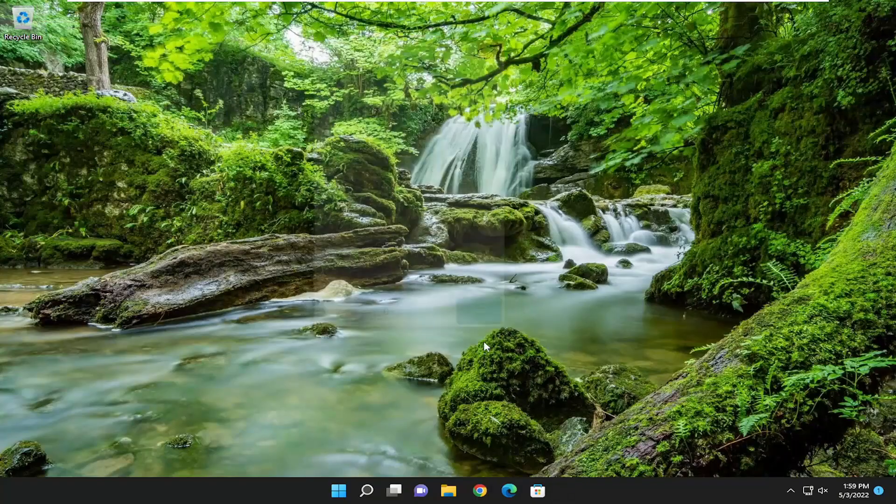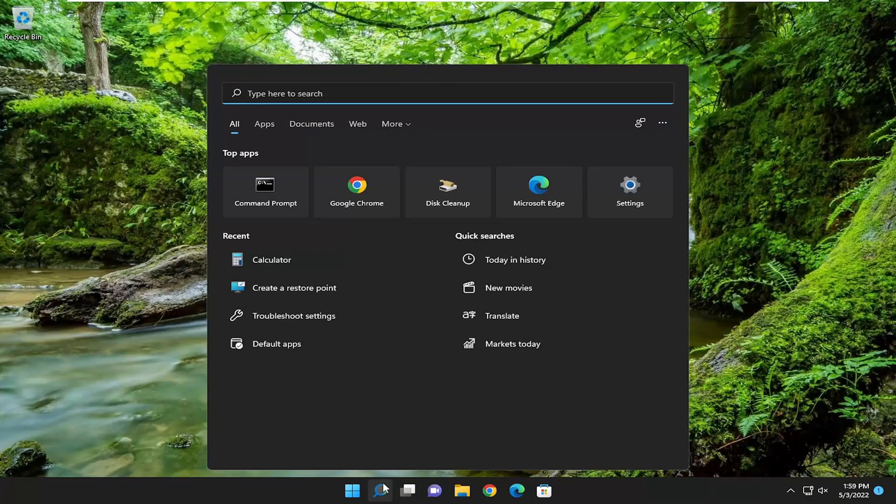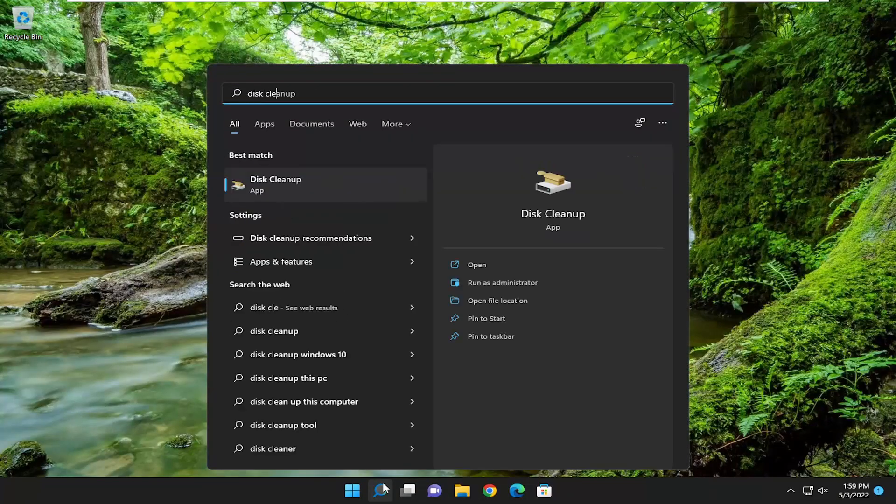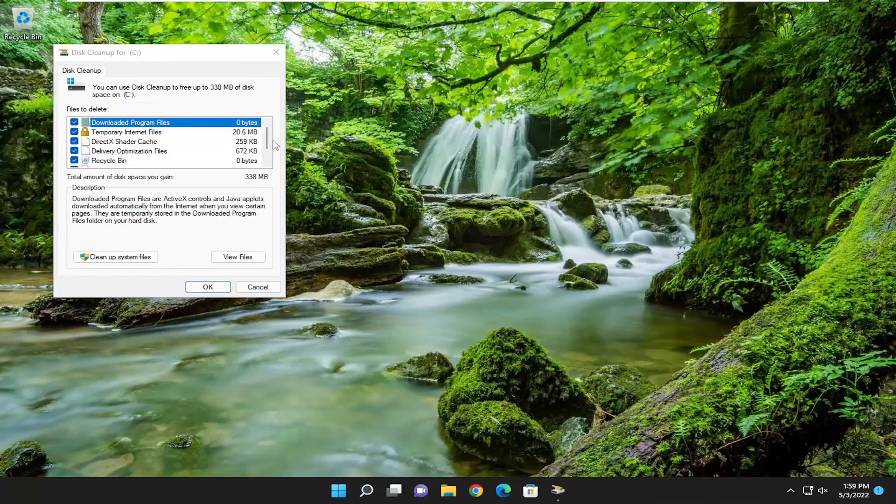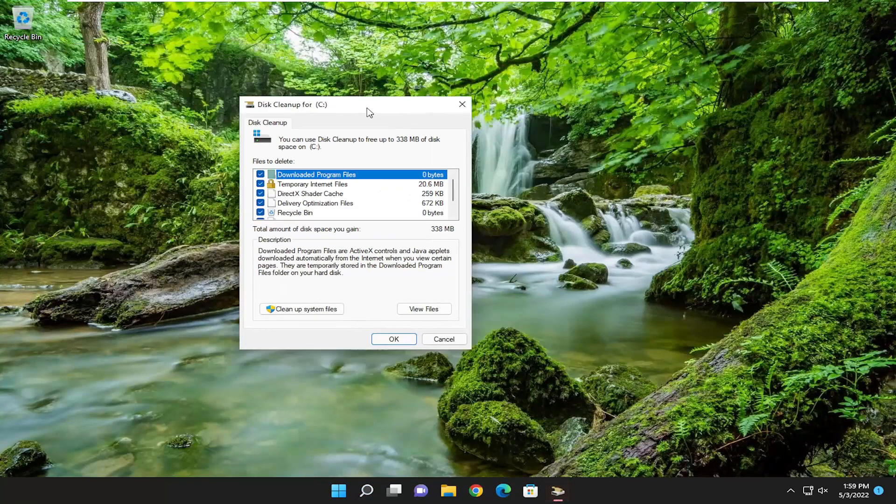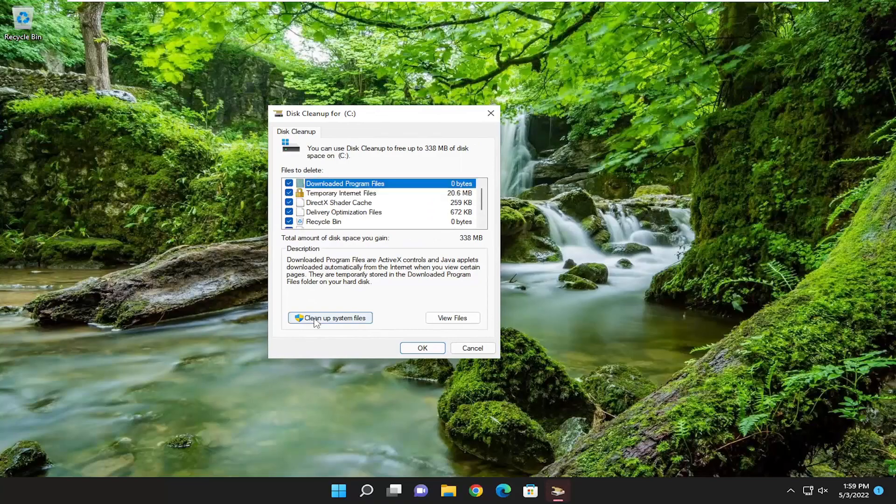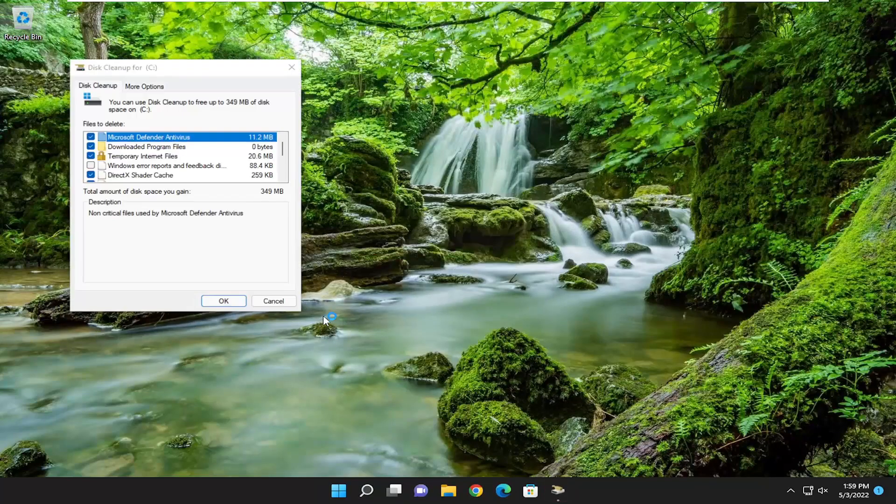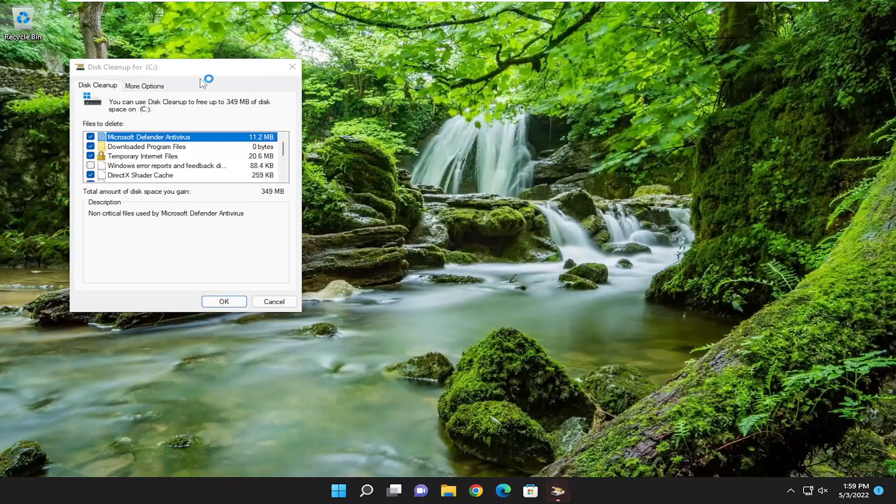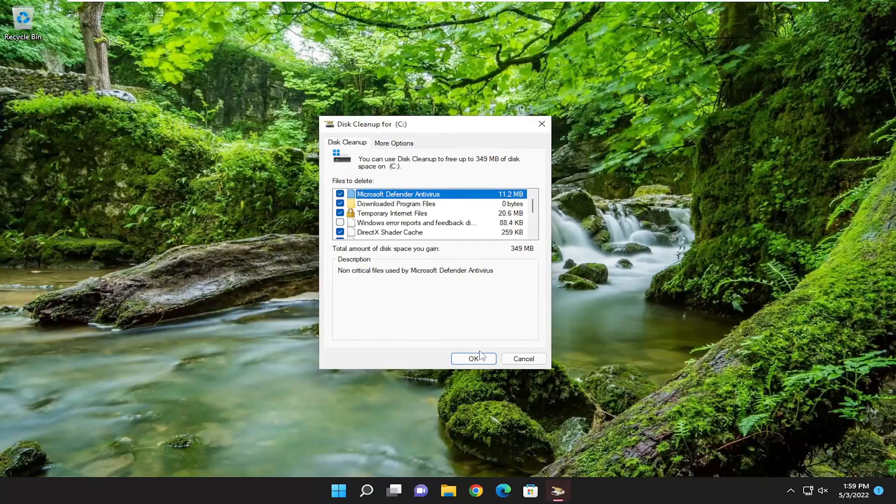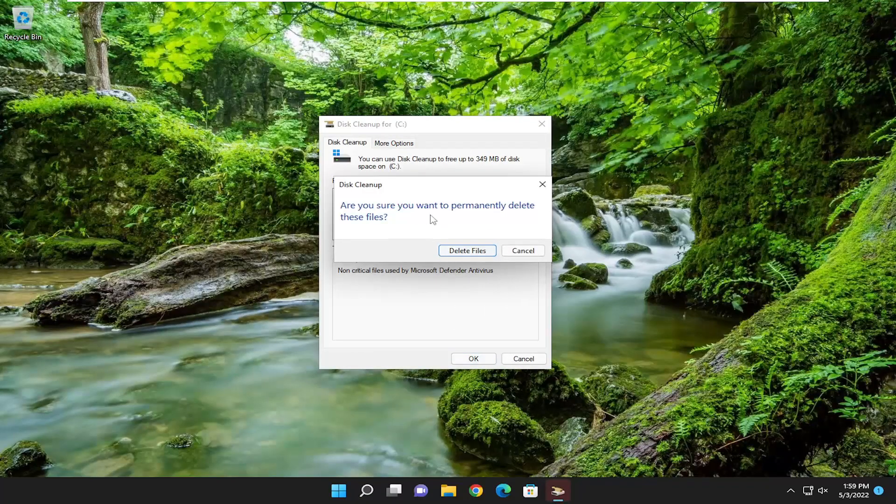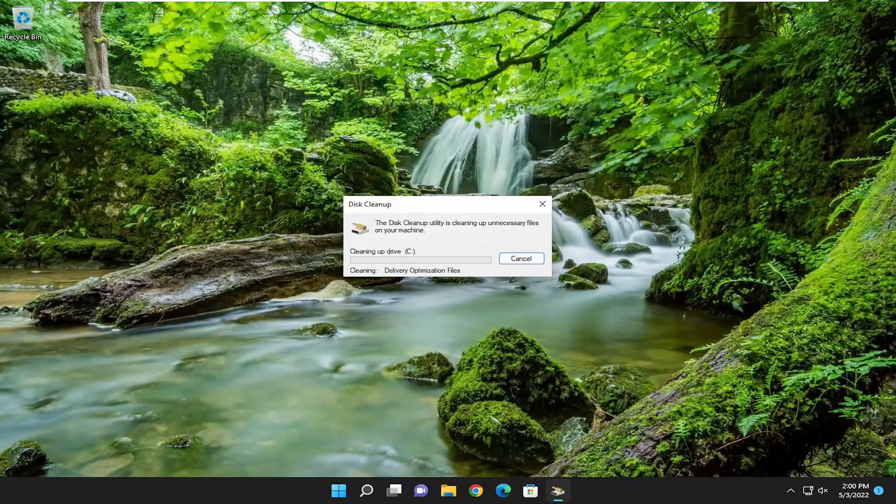You'll select okay, make sure you want to permanently delete these files, and select delete files.